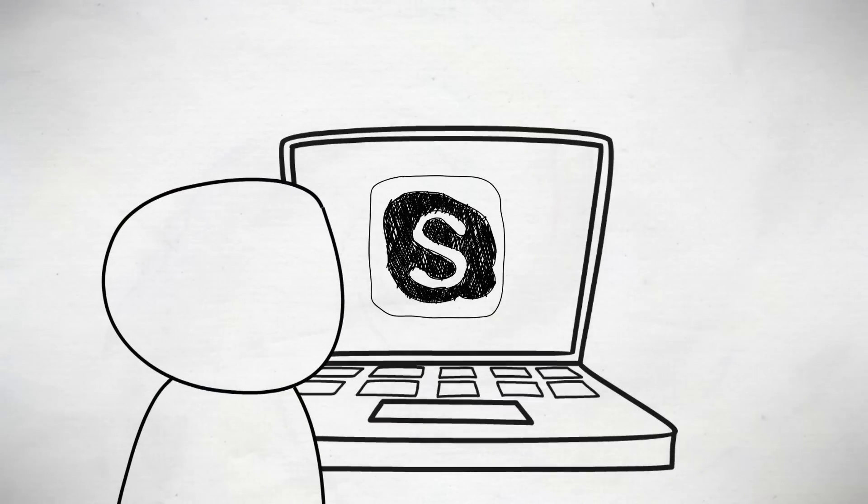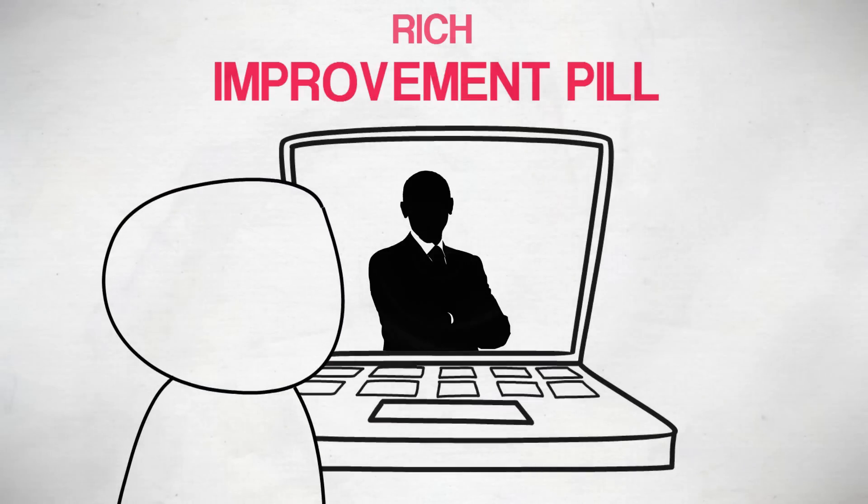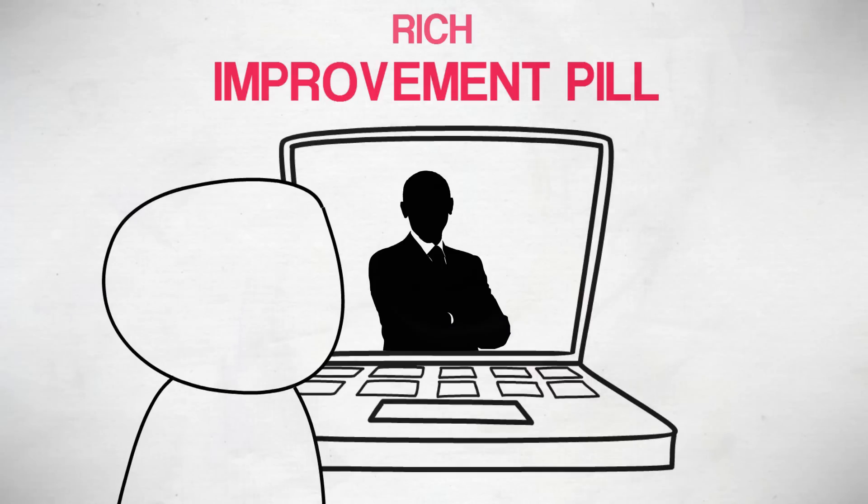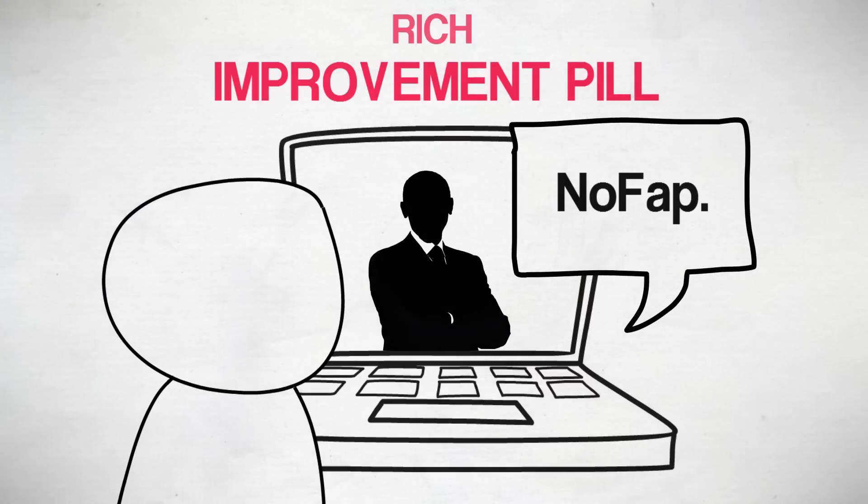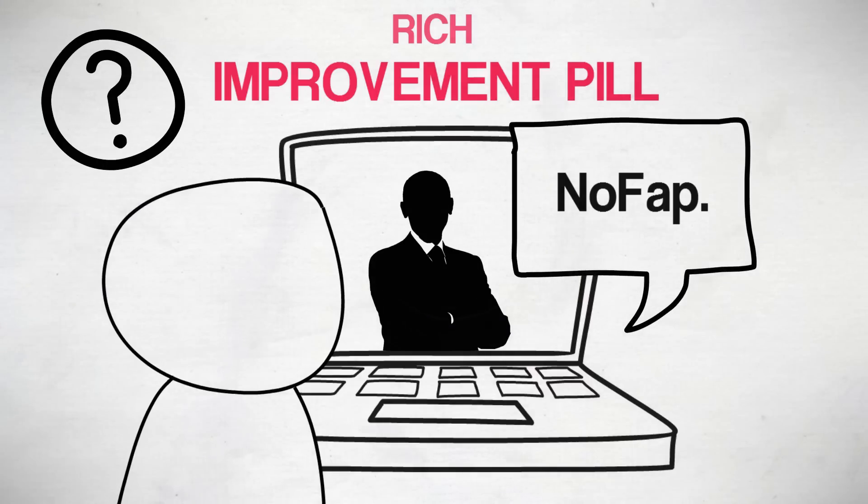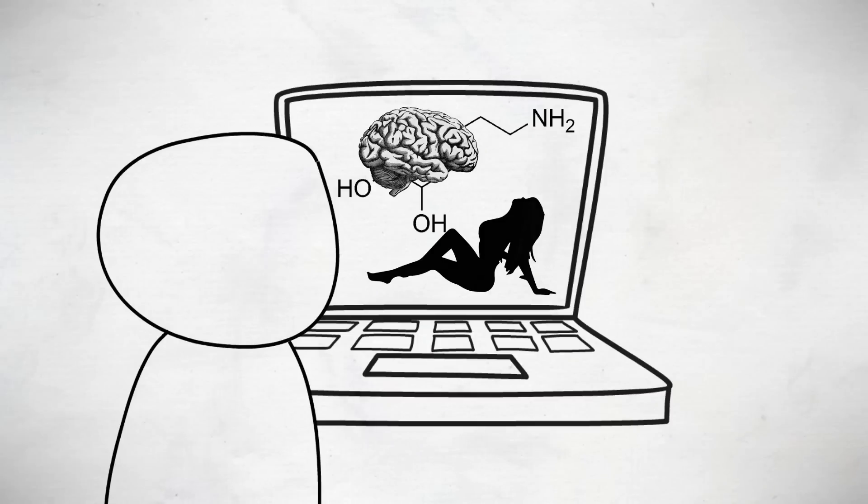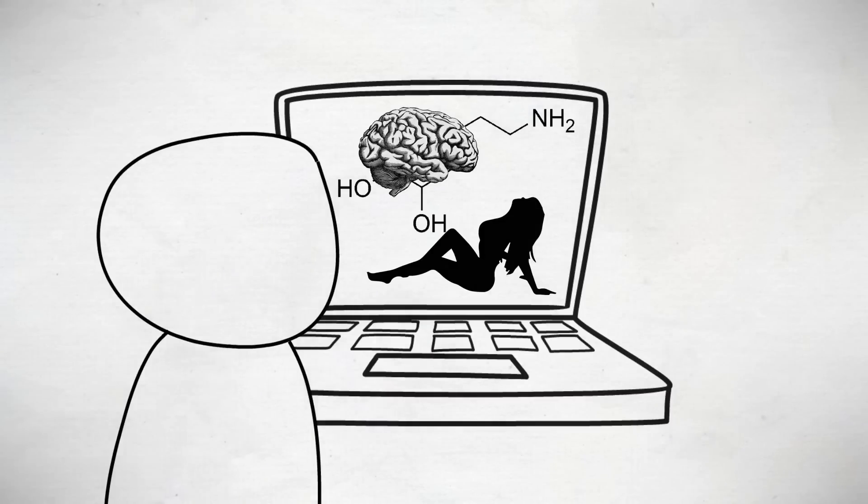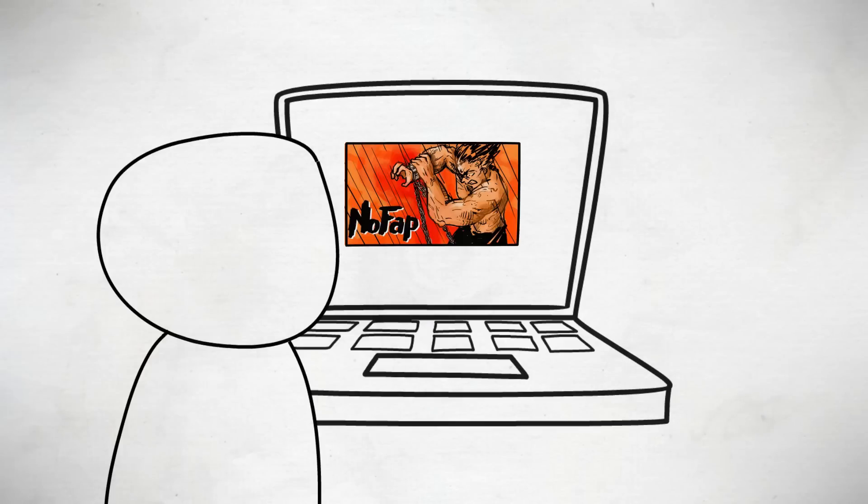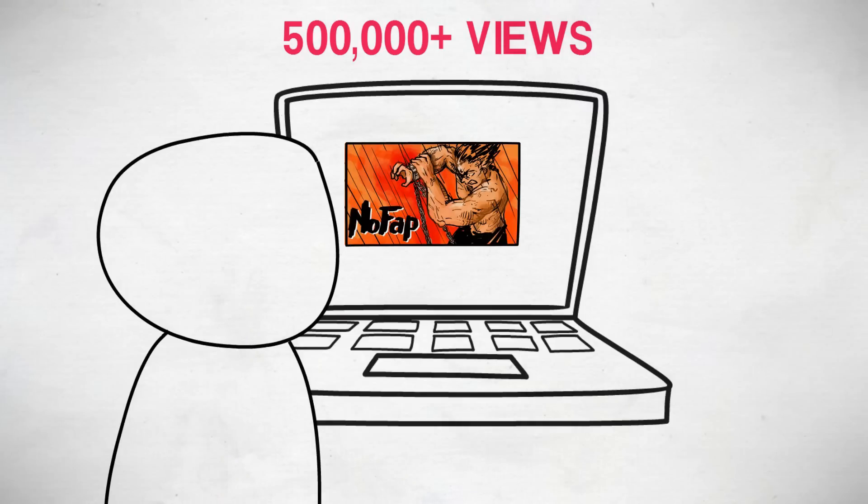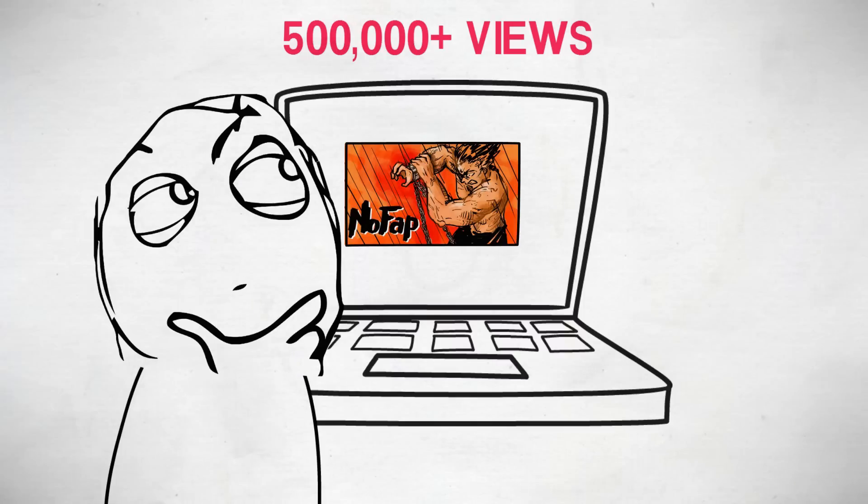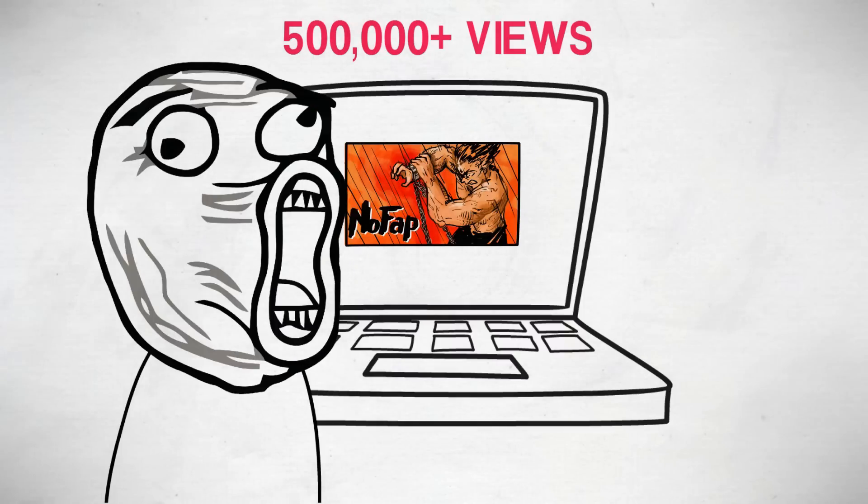So last year I was on a Skype call with Rich from Improvement Pill. We were talking about self-development stuff and he glorified this thing called NoFap. I had no idea what it was. I watched his first ever video on the subject, but I didn't take much notice. But months later, he posted another NoFap video, which went on to get over half a million views. And that's when I thought, something's up here. There's got to be something about this NoFap thing. Why would half a million people watch it? And that video hit me like a nuclear bomb.